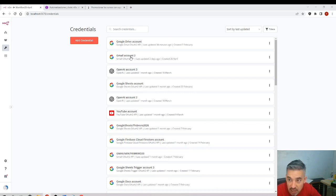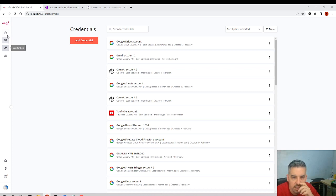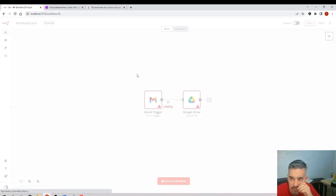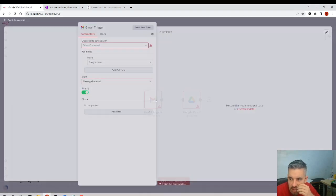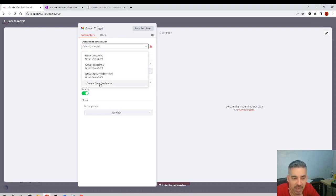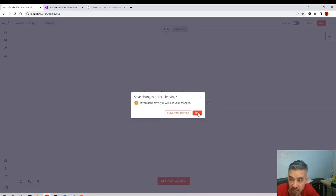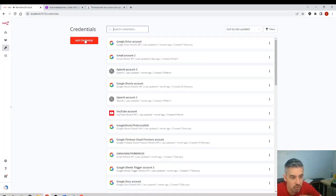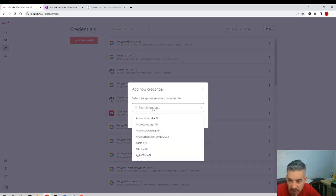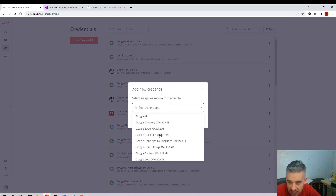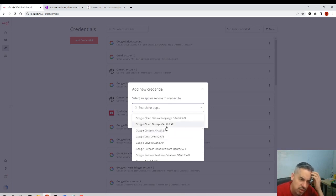I'll leave this screen on another side. I'll come to the workflow and click 'Select Credential', then click 'Create New Credential'. We will create a new credential — I can do it through here or through the credentials menu. We need one for Gmail and another one for Google Drive.